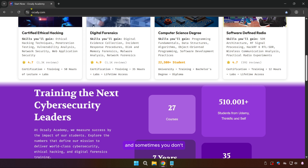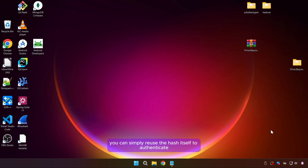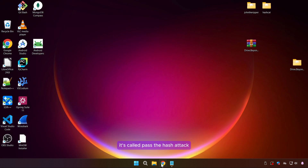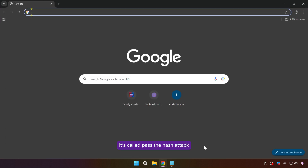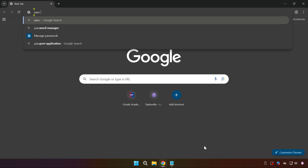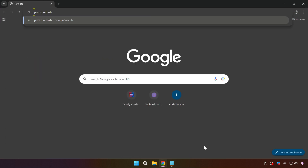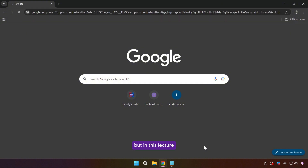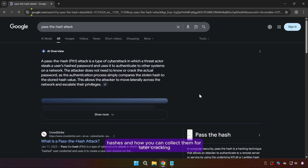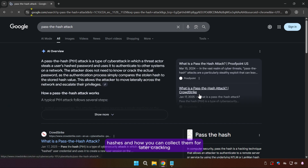And sometimes you don't even need to crack a hash — you can simply reuse the hash itself to authenticate. It's called a pass-the-hash attack. But in this lecture we will go deeper into how Windows actually stores hashes and how you can collect them for later cracking.